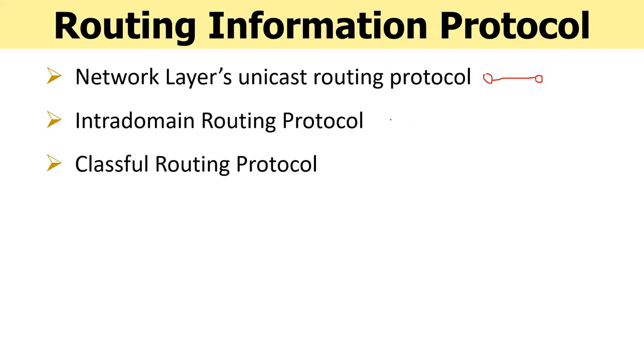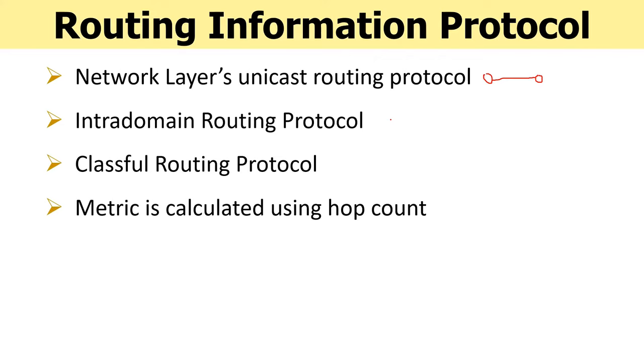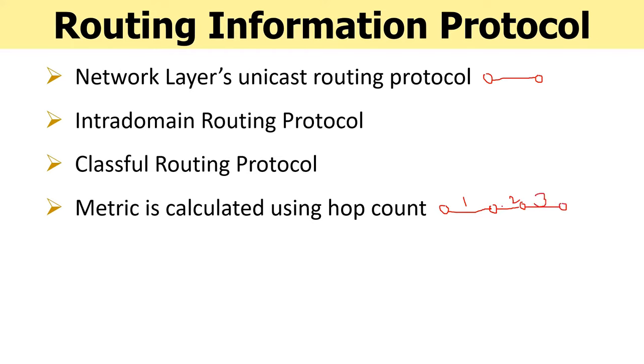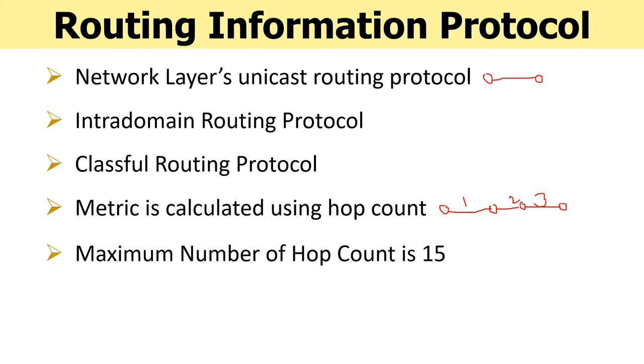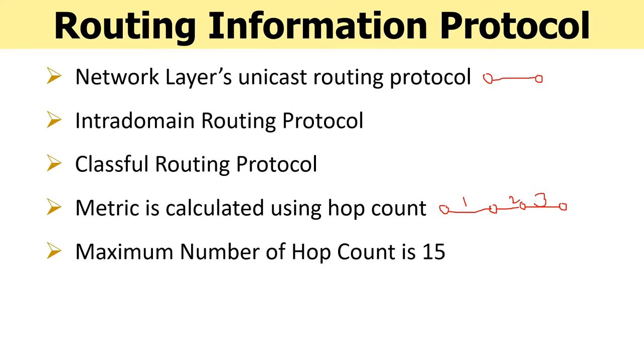In RIP, we calculate metric or cost of routing path using hop count, which means when a packet travels from router 1 to router 2, it takes one hop count. When a packet travels from router 2 to router 3, it takes two hop counts. When a packet travels from router 3 to 4, it takes three hop counts. The path with minimum hop count is chosen for packet to route from source to destination. The maximum number of hop counts allowed in RIP protocol is 15, that is, a packet must not make more than 15 hop counts to reach the destination.